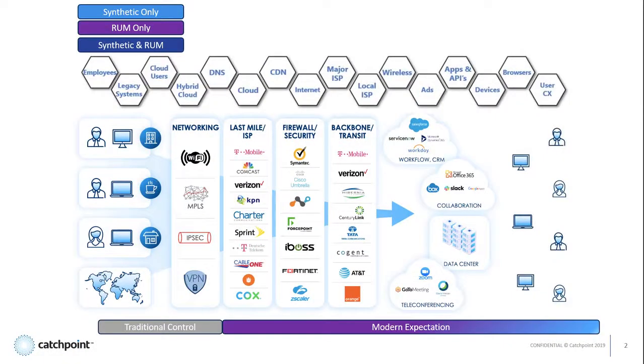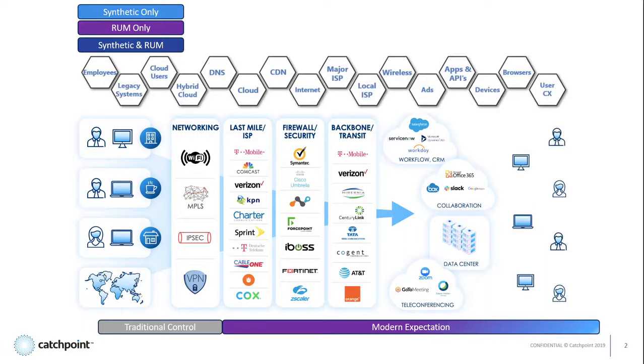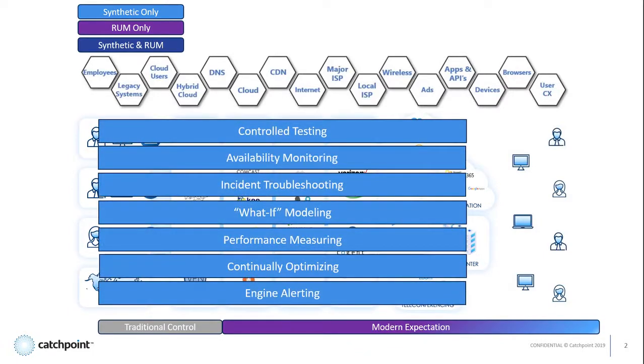So let's take a look at the differences between synthetic and RUM, and what they deliver. This diagram shows the application delivery chain and all the components that make it up. Starting with synthetic testing, which is robotic in nature, meaning you define the test locations, the types of tests to run, and how often.